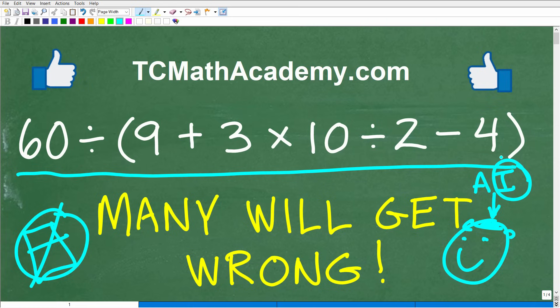The key question is: do you have some of these really big-picture math concepts down? A lot of people think they know math better than they actually do. Anyway, here's the problem: it's 60 divided by, in parentheses, 9 plus 3 times 10 divided by 2 minus 4, in parentheses.